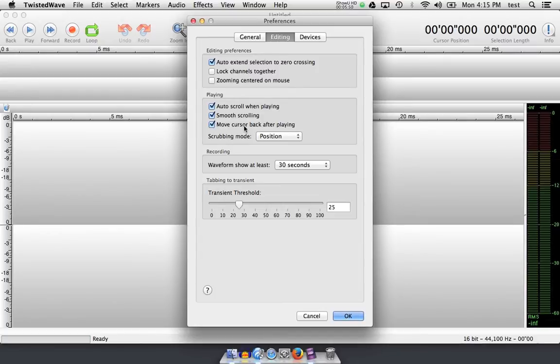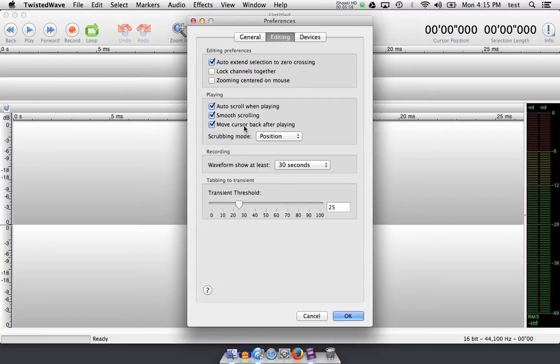Auto scroll when playing means that the audio follows the cursor, or rather the window follows the cursor as you start to play. This option is best for most people, and you choose smooth scrolling to have it smooth scroll while it's playing, rather than a page by page choppiness.